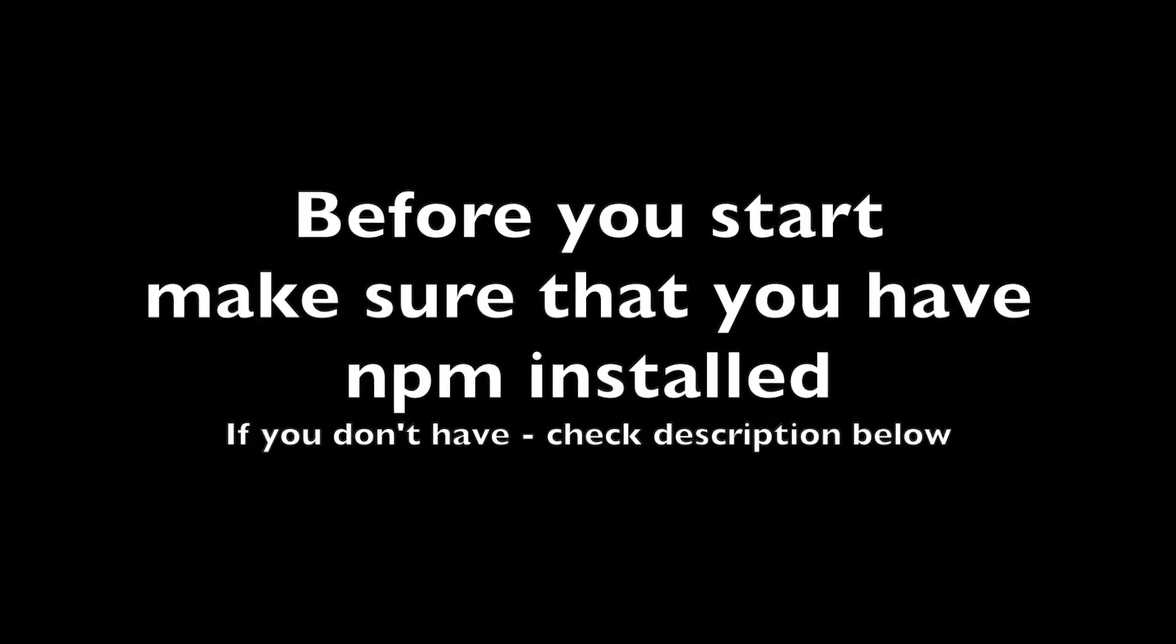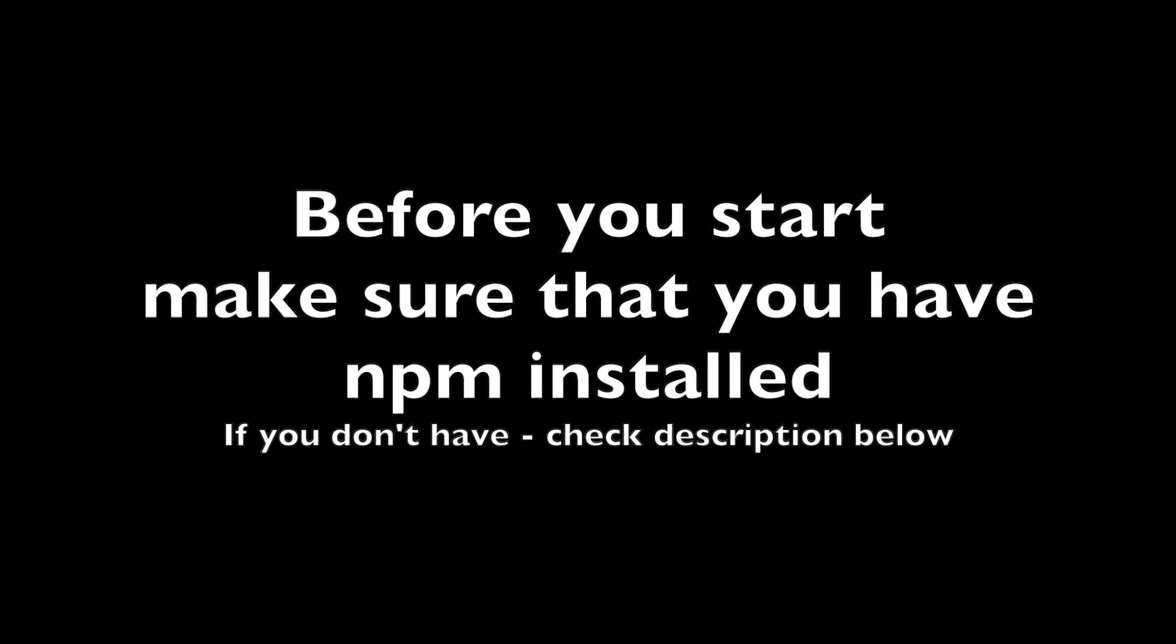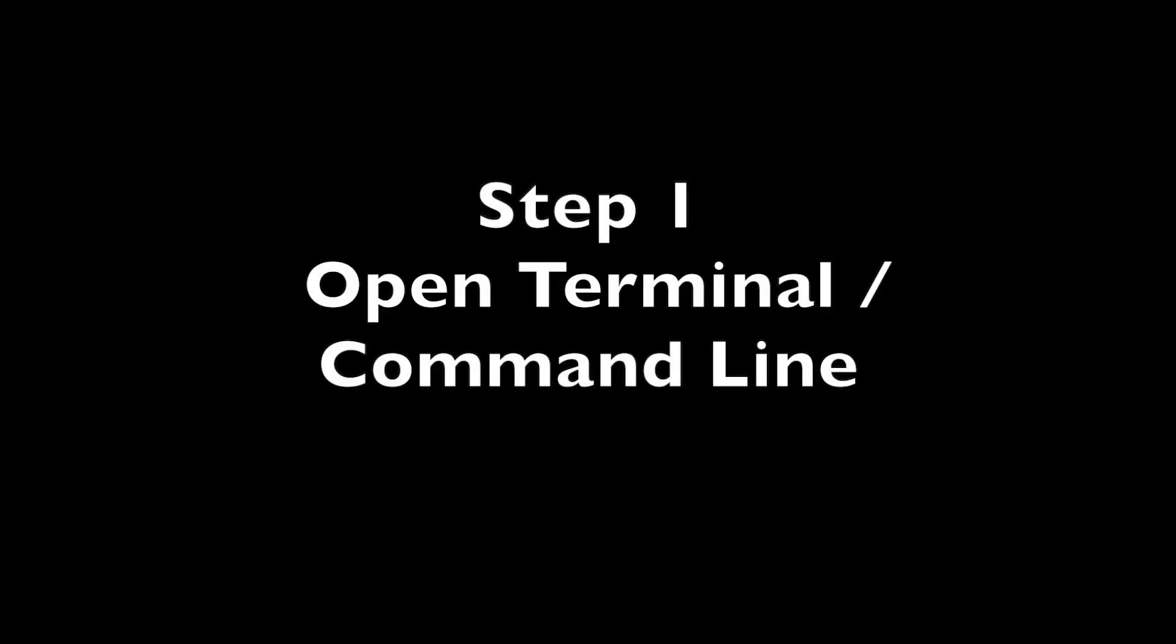Welcome to mdb-cli tutorial. Before we start, just make sure that you have npm installed. If you don't have it, check the description below.